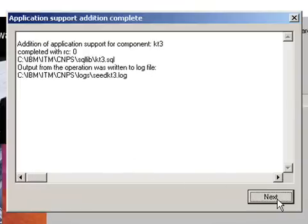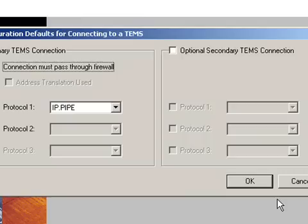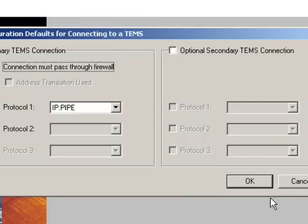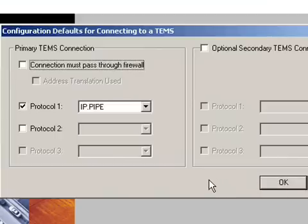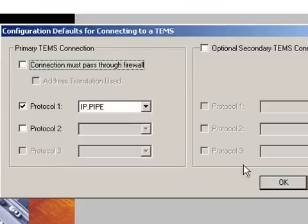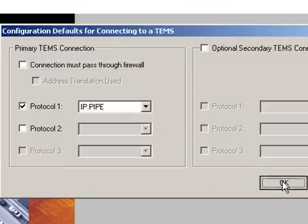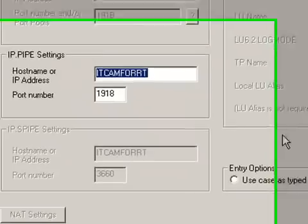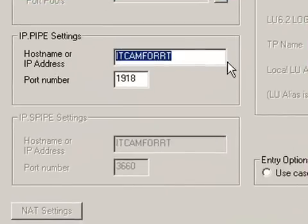It asks us how we want to configure the connection to the TEMS. We want to use IP pipe. And we are not connecting through a firewall. So we won't check that. Click OK. And what host name is the TEMS? That's correct. And the port number will leave default. Click OK.